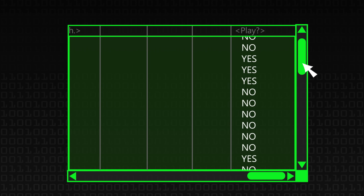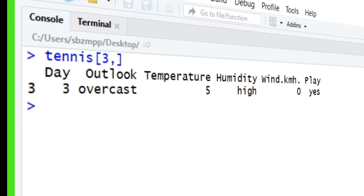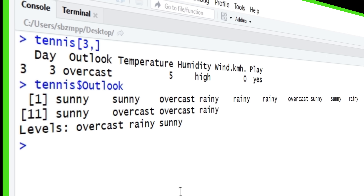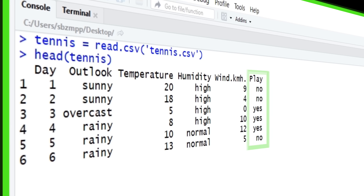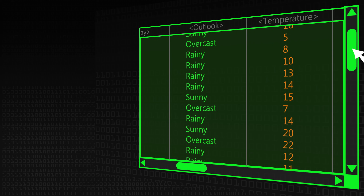We can examine a single instance — for example, what is it about day three? On day three it was overcast, the temperature was only five degrees, the humidity was high, there wasn't any wind, so they decided to play tennis. A bit chilly, but they gave it a go. We can also look at all the different outlooks in the dataset: sunny, sunny, overcast, rainy, rainy, and so on — to get a feel for what kind of weather we're looking at. Using R, you can examine instances, individual attributes, group them, and start to drill into what the dataset means. The final column is whether they actually played, and you could use machine learning to predict that column based on the others.